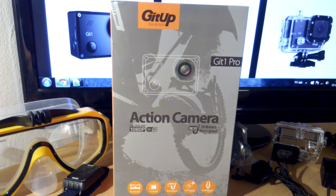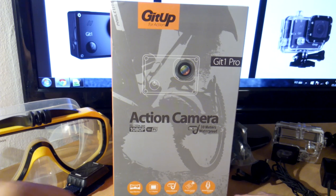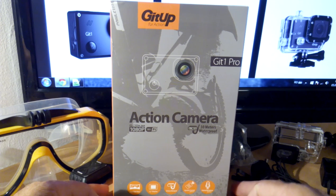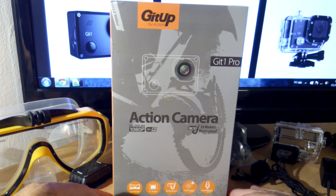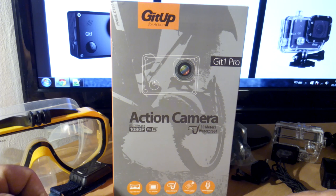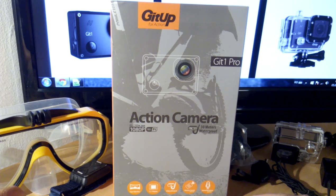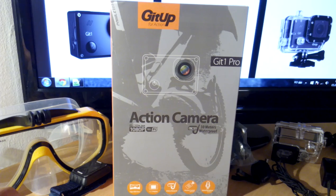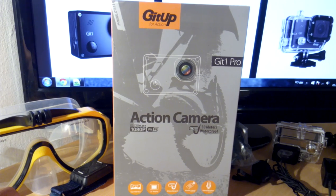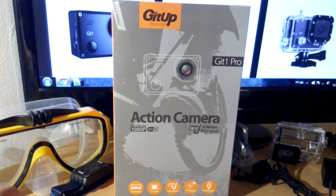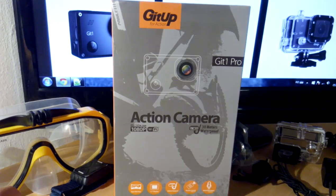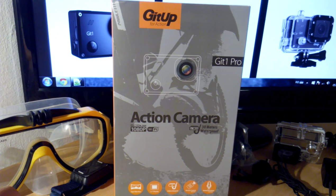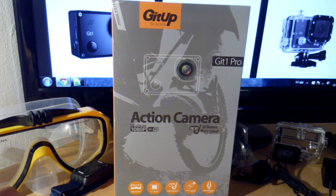Hello, this video will be about a new action camera named GitUp. This is the first model, the GitUp One, the pro version. The pro version comes with more accessories compared to the standard version, which costs about $70-80, while the pro version costs about $90-100.